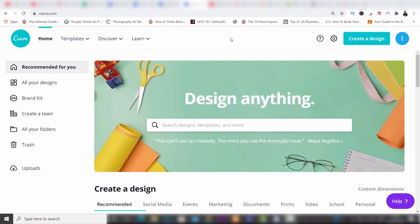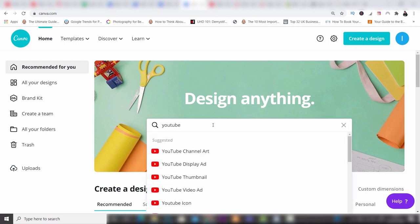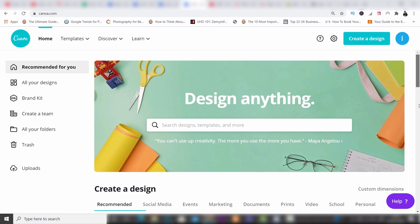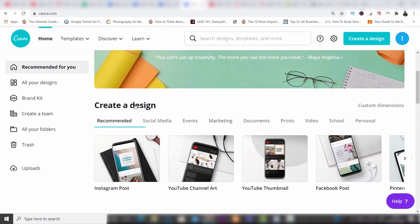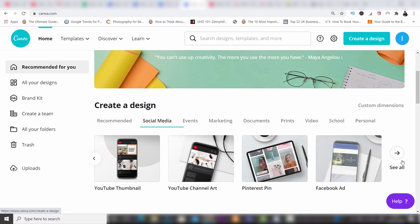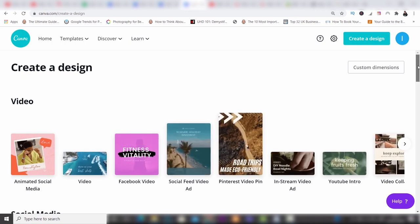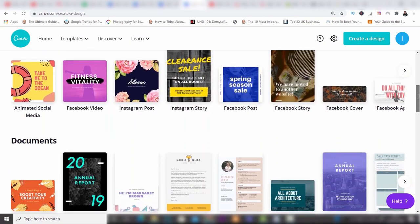Now if you do happen to miss that you've also got an option here where you get to type into a search bar what you want, so I'm just going to type in YouTube and you can see your YouTube options which come up. These are different options which I can click on and then start creating that design with the correct dimensions — that's really important. And then finally you have the third option which is create a design, you've got recommended, social media, events, marketing and the list goes on.